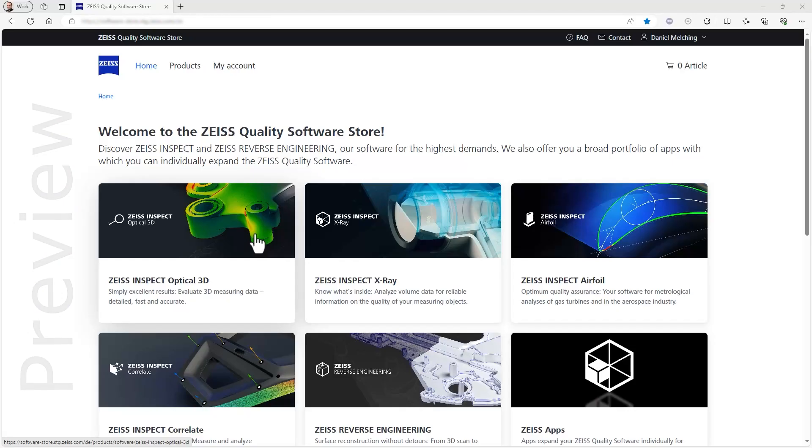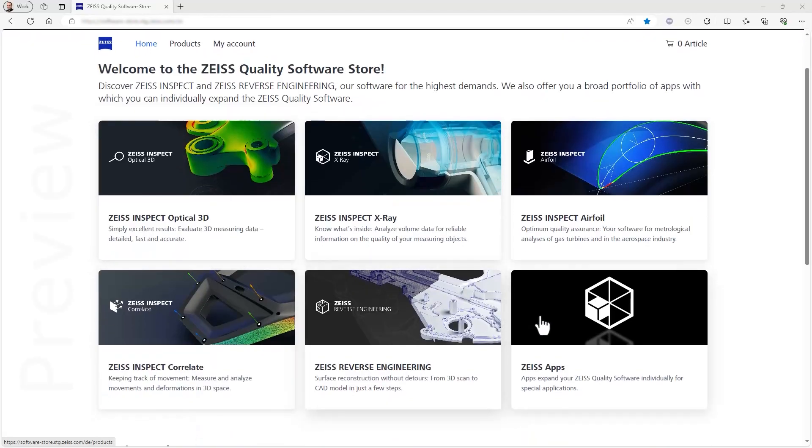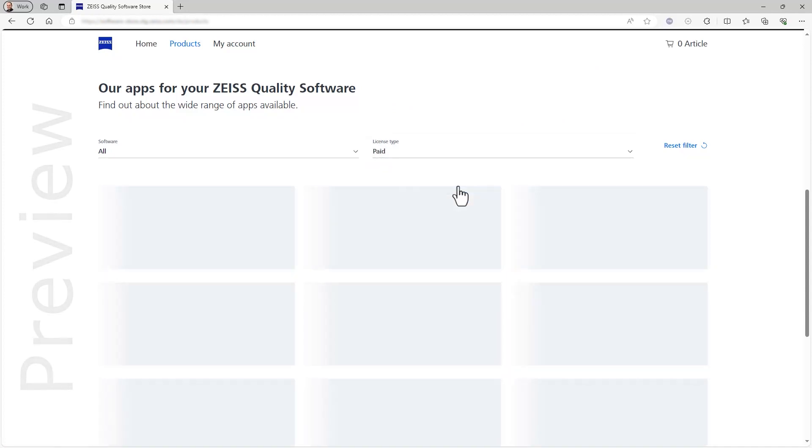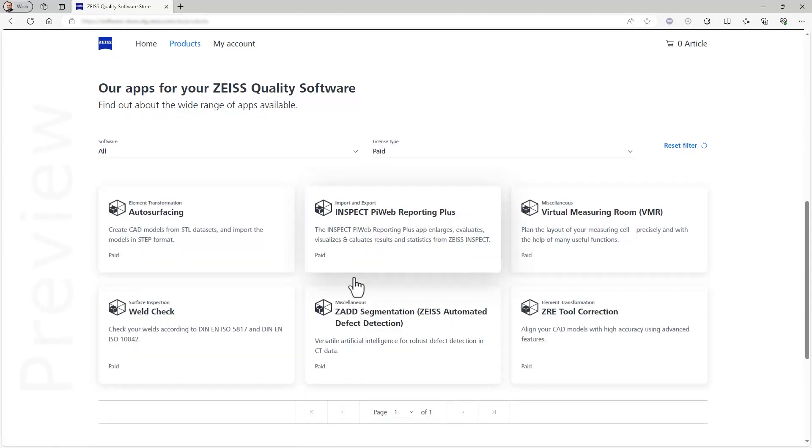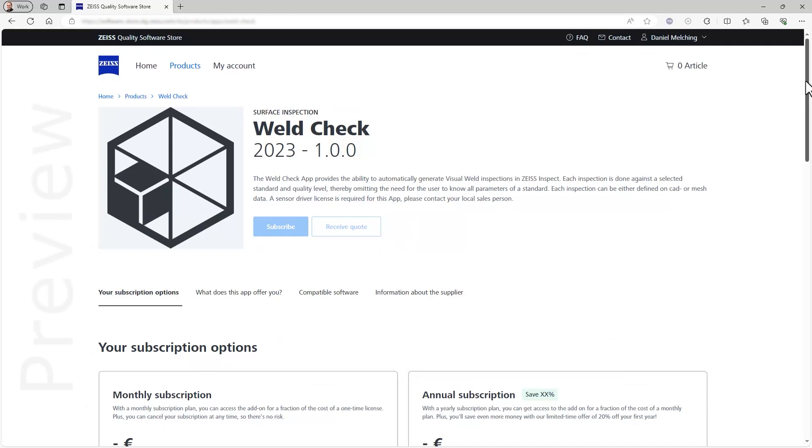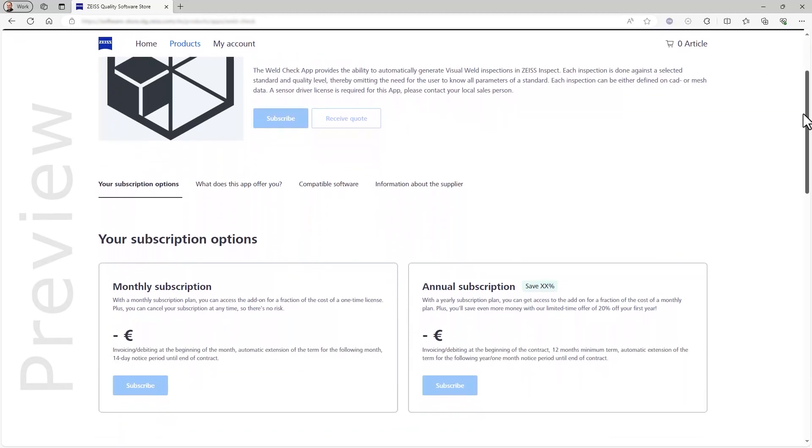The magic that you just saw at work, of course, isn't actually magic, but rather a new app we have developed specifically for weld inspections. You can find the Weld Check app in our software store and buy and download it there. It is not a free app, but I hope that in this two-part video series, I'll be able to convince you that it's worth every penny.